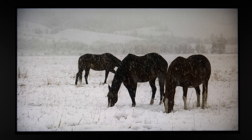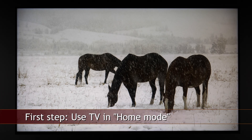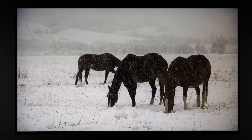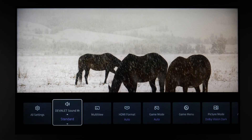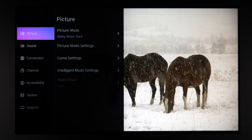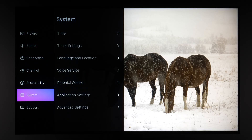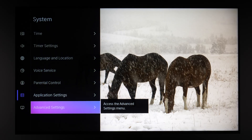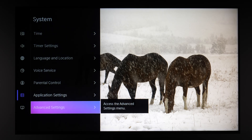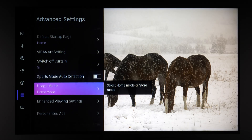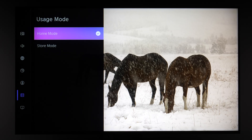Before we begin checking picture options, let's ensure that the TV is working in home mode. Grab your remote and press the menu button — that's the button with three lines on the top left of the navigation — and go to All Settings. Scroll past the picture option to System, then Advanced Settings. In Advanced Settings, scroll until you see Usage Mode and make sure it is set to Home Mode.